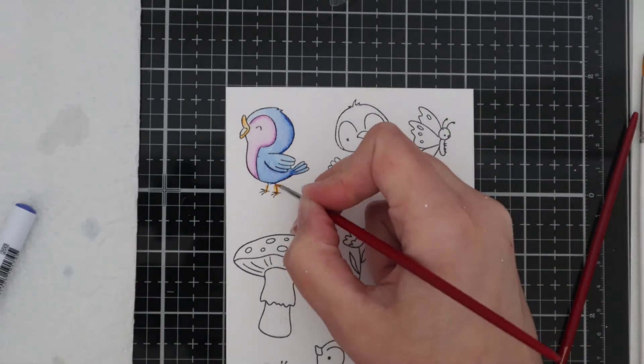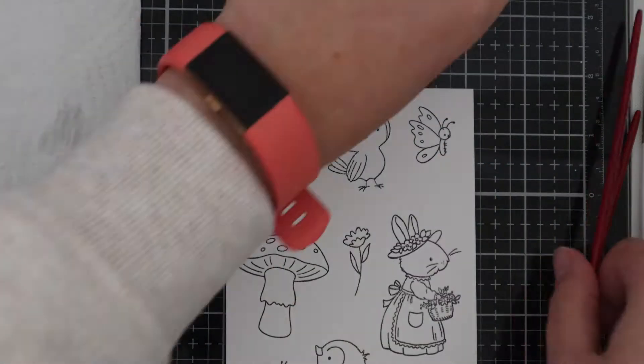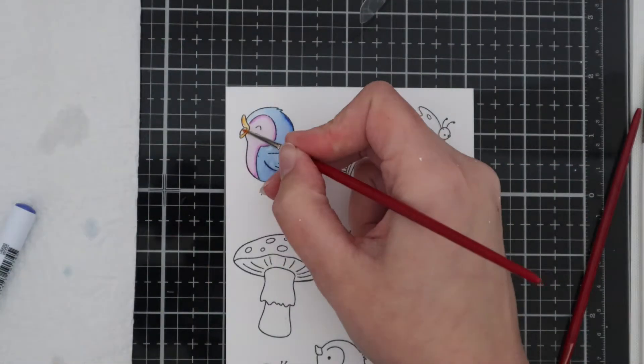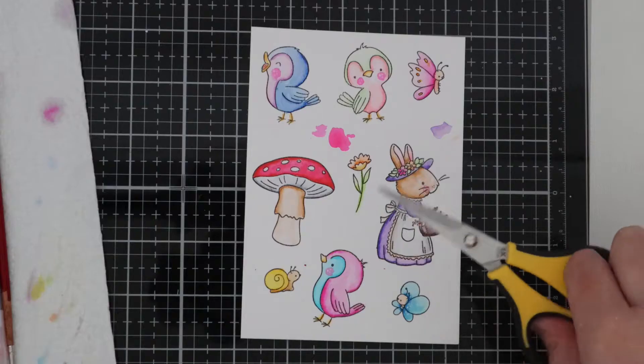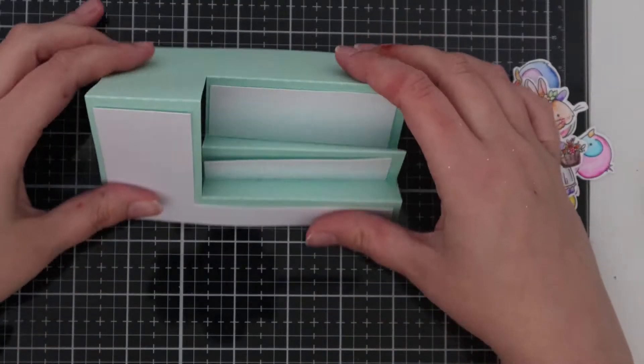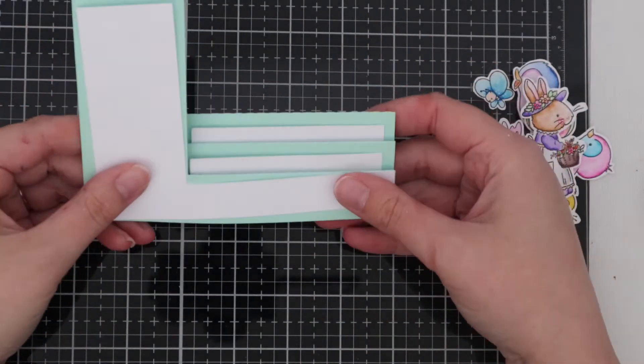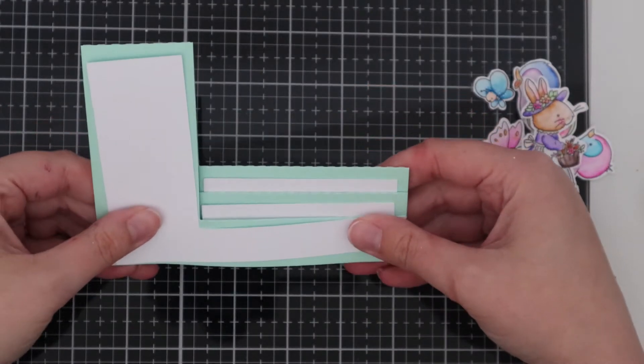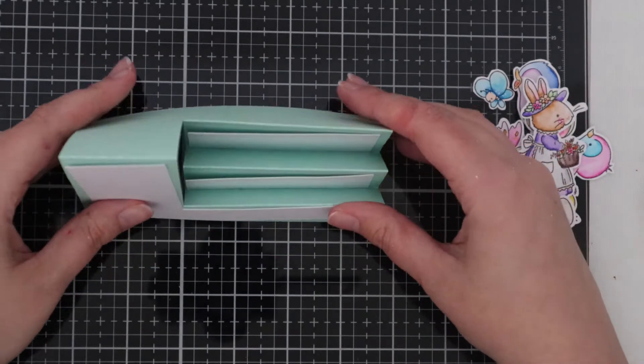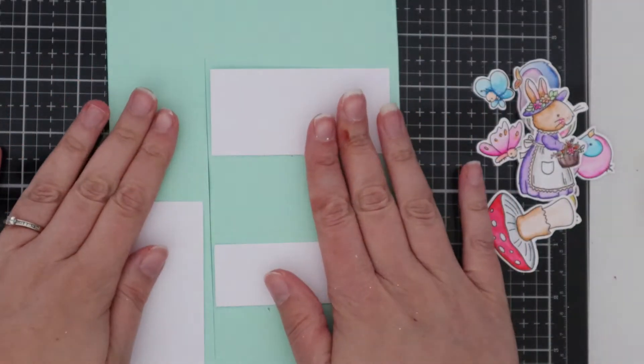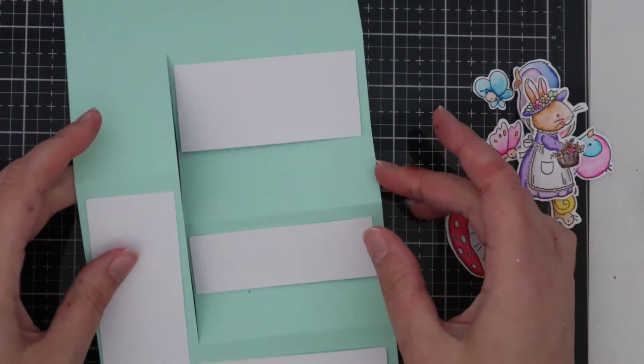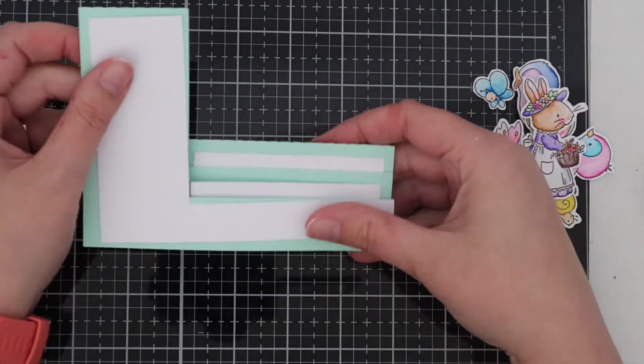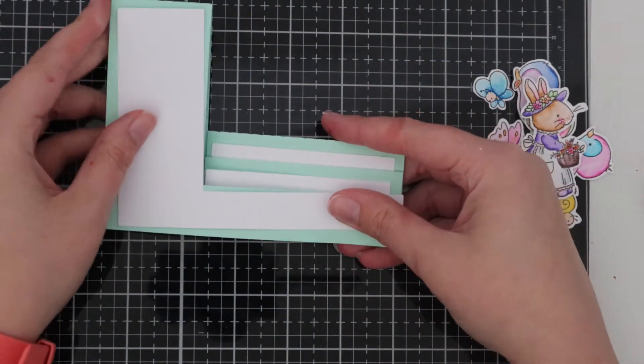Once all my images are coloured I'm going to go ahead and cut them out with my scissors. This is the stepper card and this was cut on my Silhouette Cameo but if you're interested I can show you how to make this in a future card making tutorial.